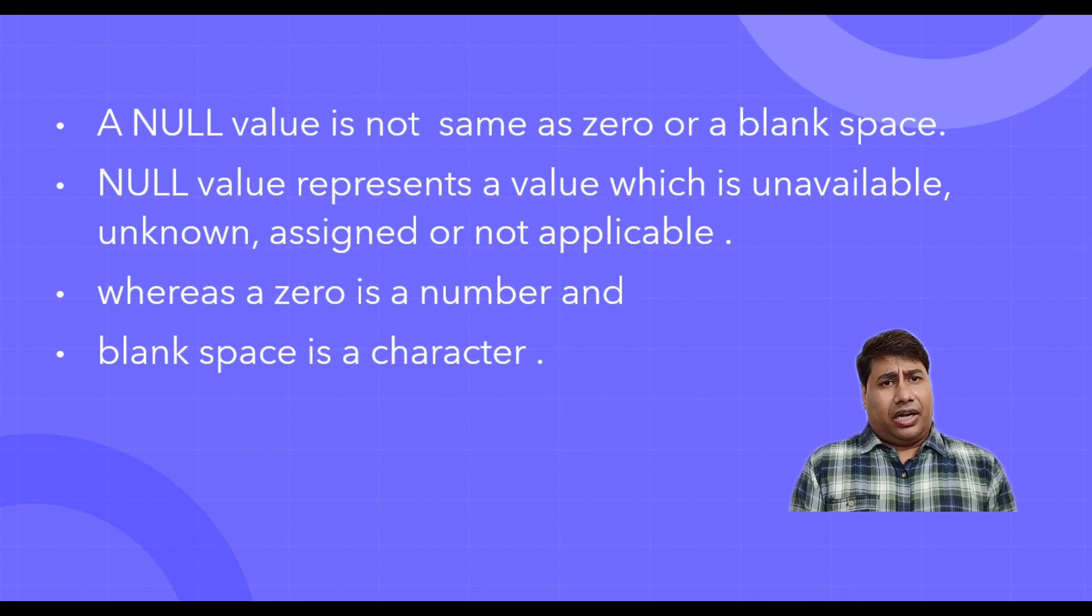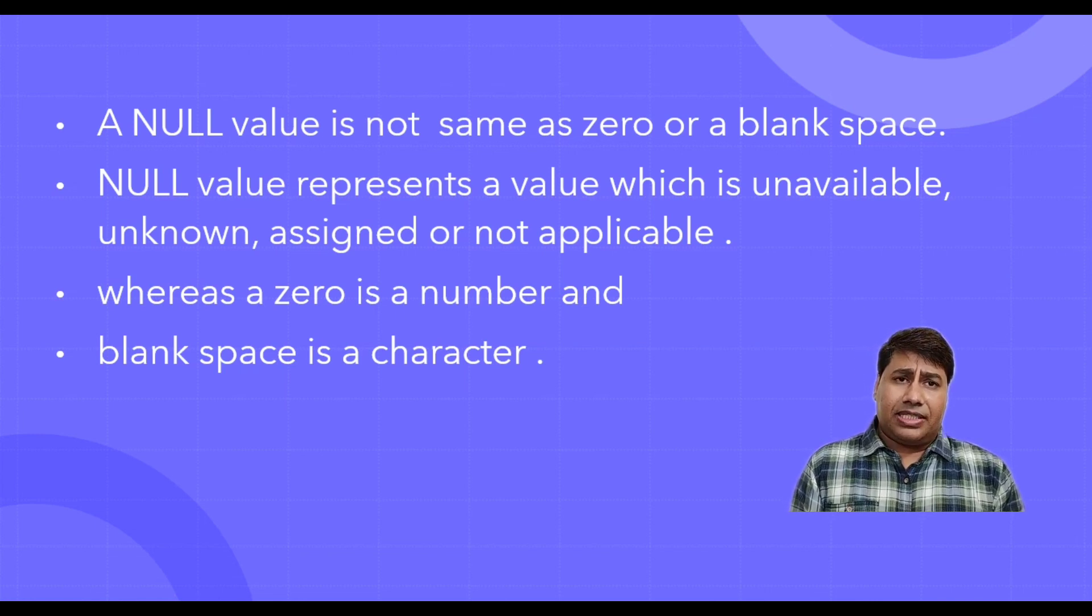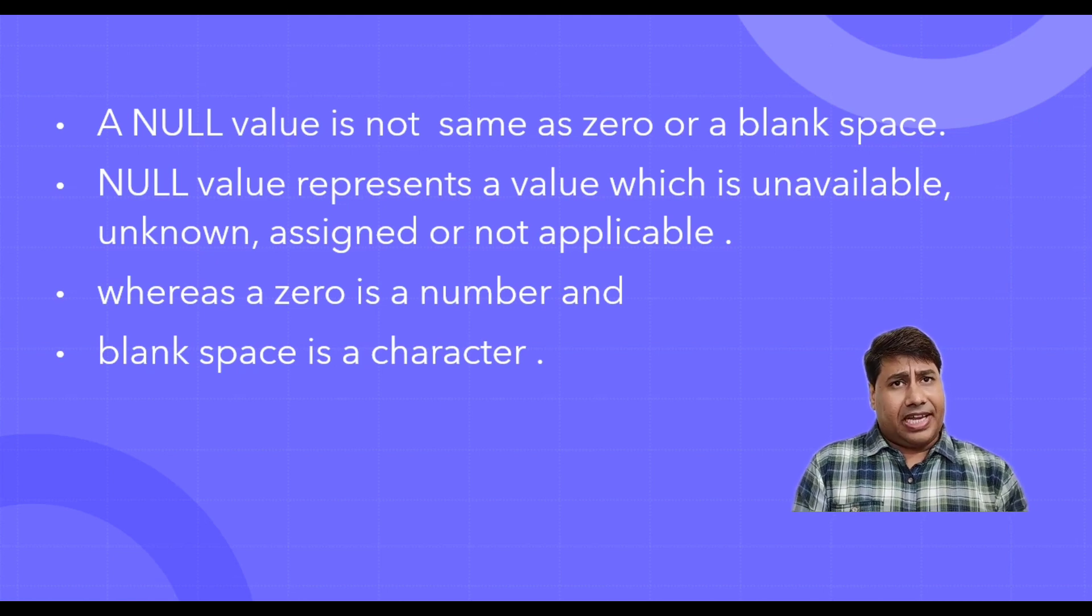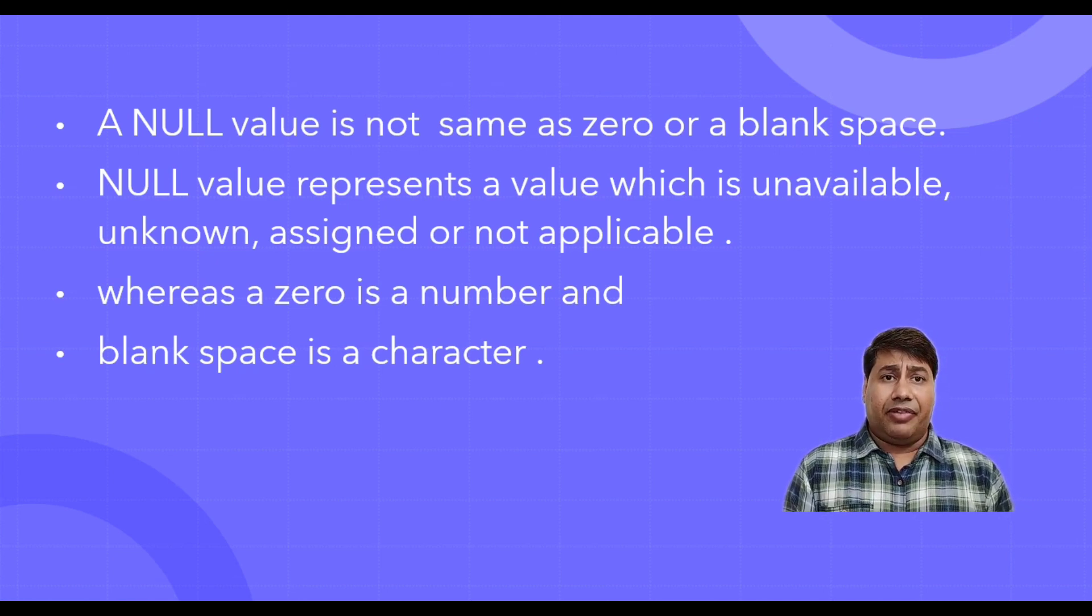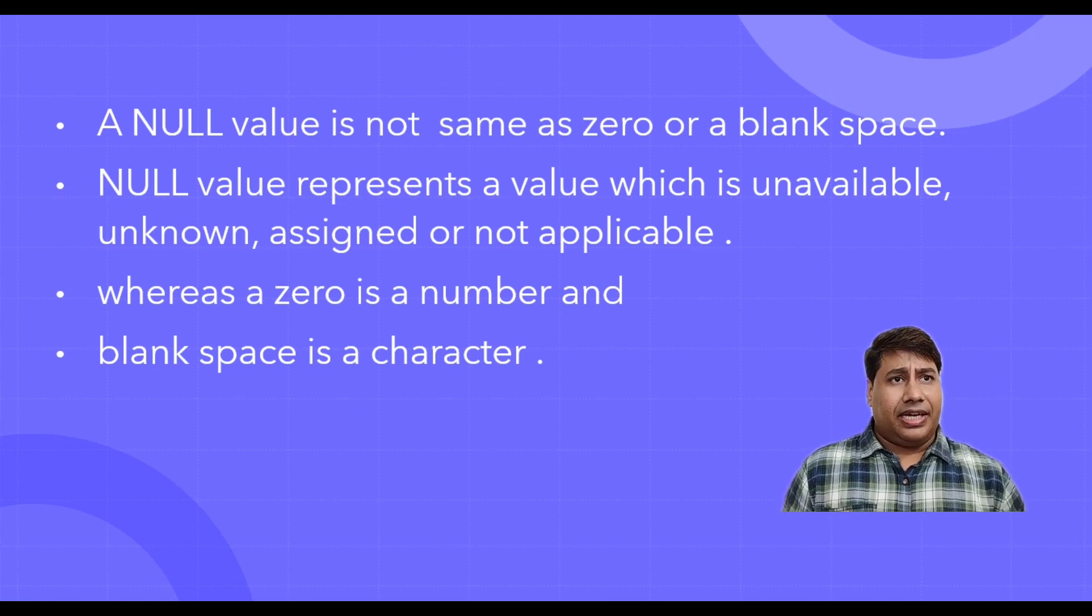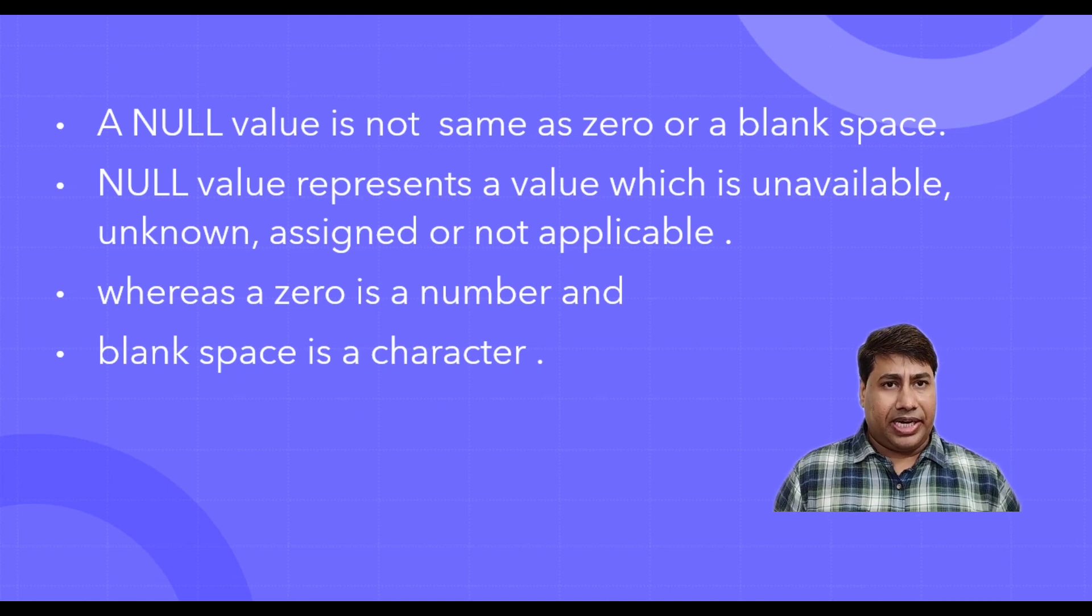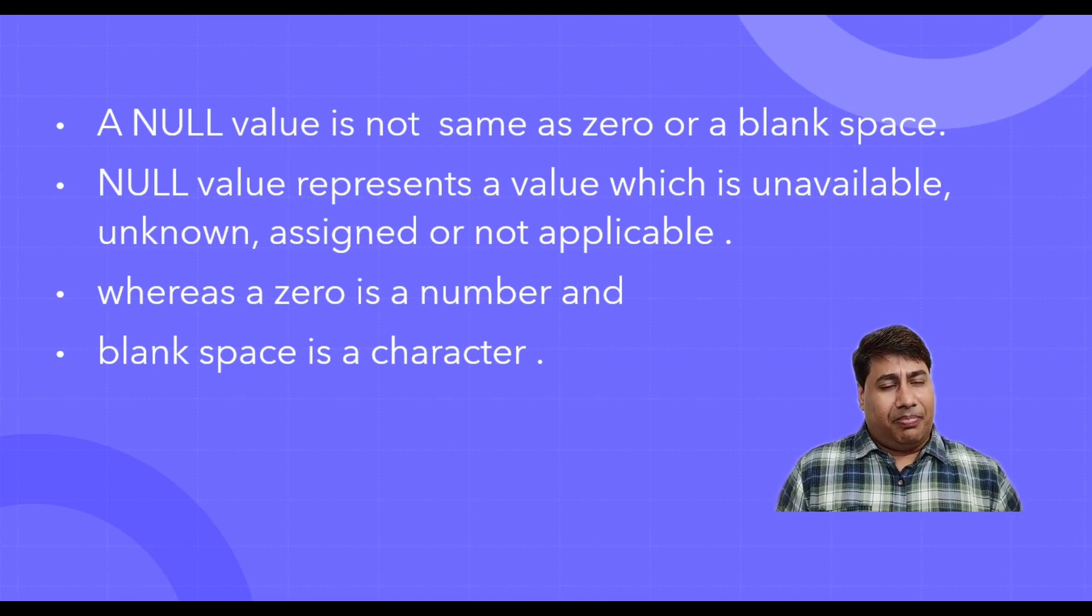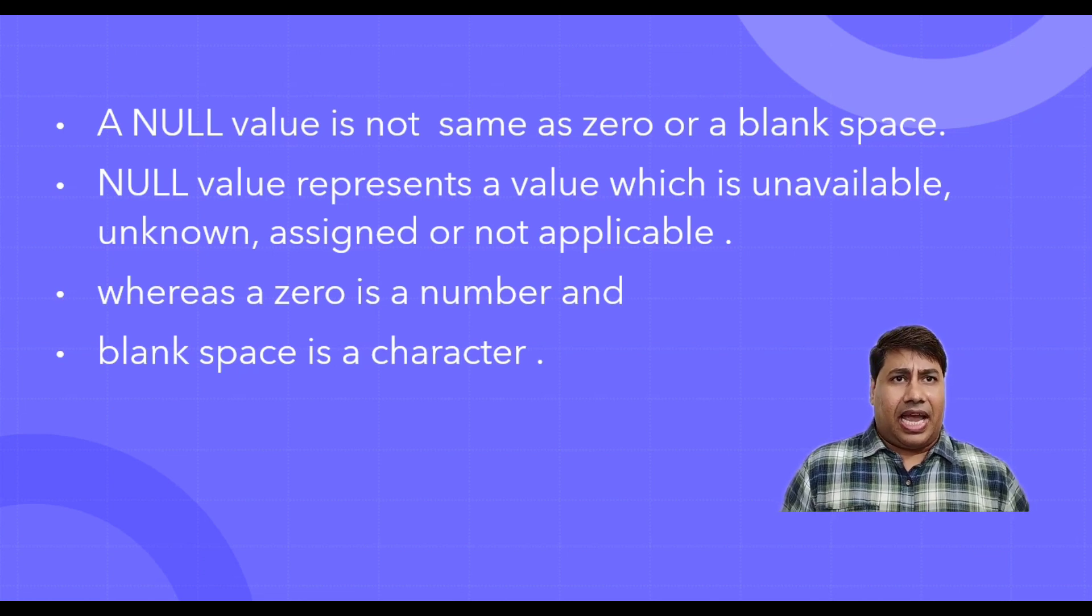Let's understand null value. A null value is not same as zero or a blank space. Null value represents a value which is unavailable, unknown, assigned or not applicable, whereas zero is a number and blank space is a character.